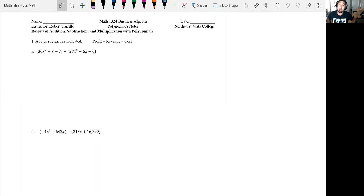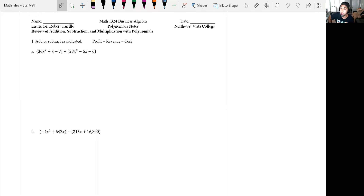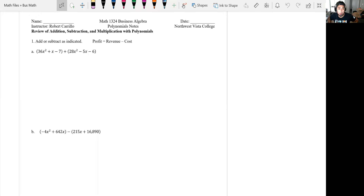So we're gonna get into a lot of polynomials for the next sections. We'll be factoring quadratics, solving quadratics, graphing quadratics, all that good stuff. So all we want to do today is start with the basics of how to add and subtract polynomials and combine like terms.